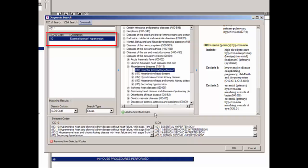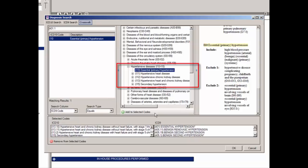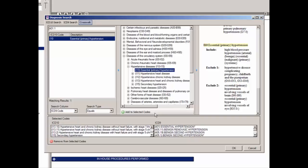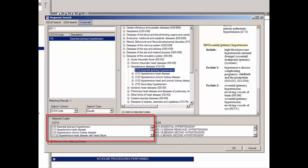In our example, we will highlight the only diagnosis, Essential or Primary Hypertension, and the diagnosis will be selected in the diagnostic tree and the detailed information will appear in the right pane. To add that code, click the Add to Selected Codes button. The code will then appear in the Selected Codes area under the ICD-10 column. From here, you can scroll through the tree, select a different diagnosis in the left pane, refine your search, click the ICD-10 search button, or click the ICD-9 search button.